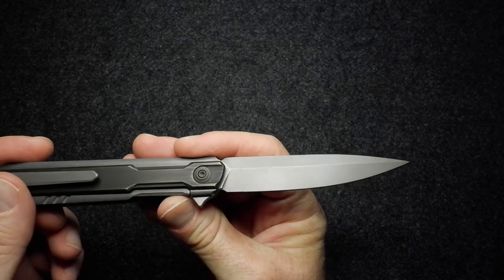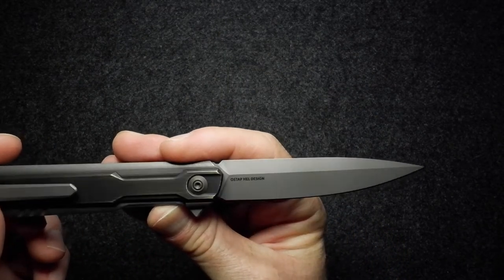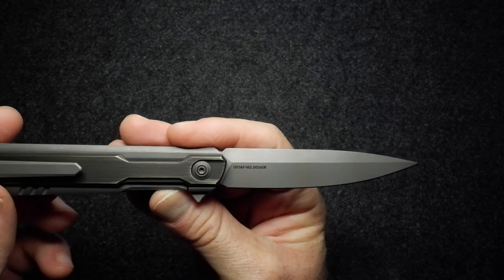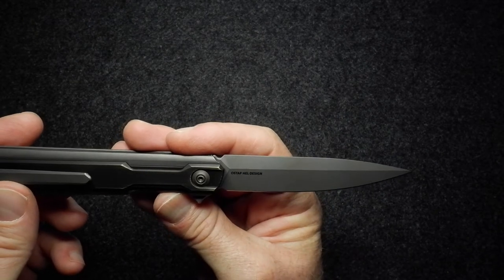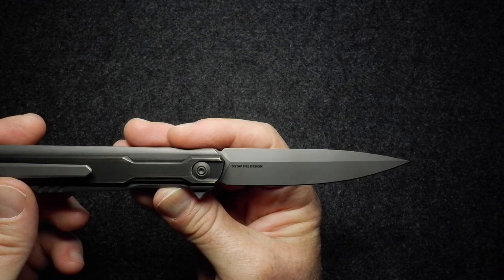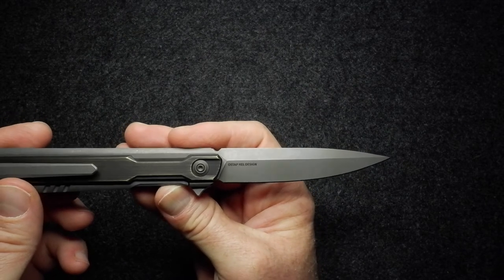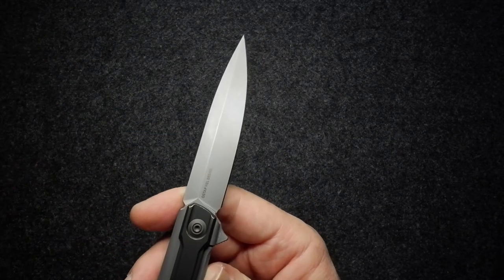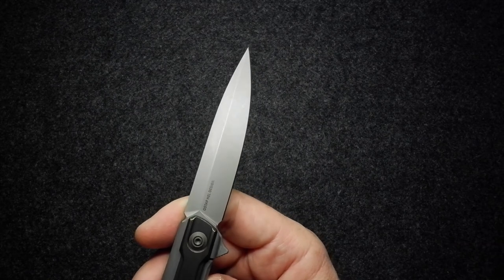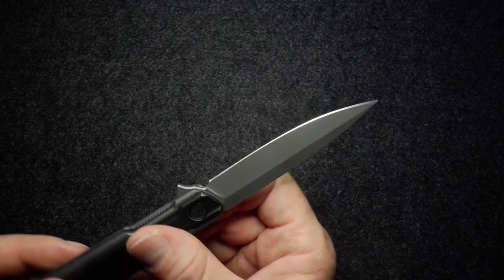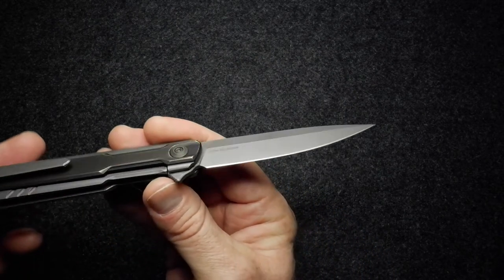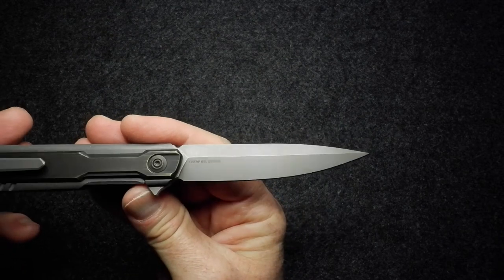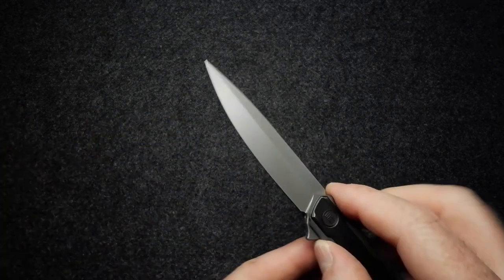And then we've got his name on there, so I don't know if he just uses his name as the design, but we've got the Ostap Hel Design etched onto the blade. Tidy blade finish, we've got a stonewashed gray on there. And again, as WE does, a very very neatly done edge on that blade.